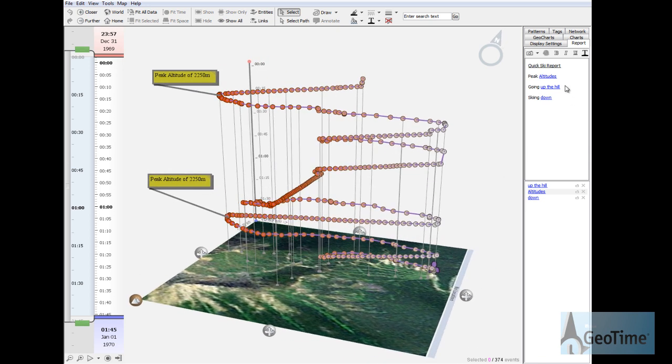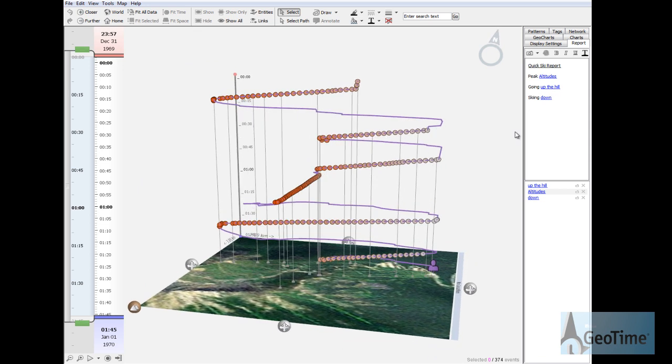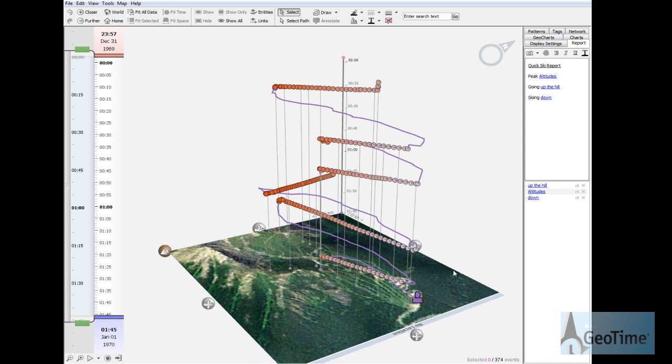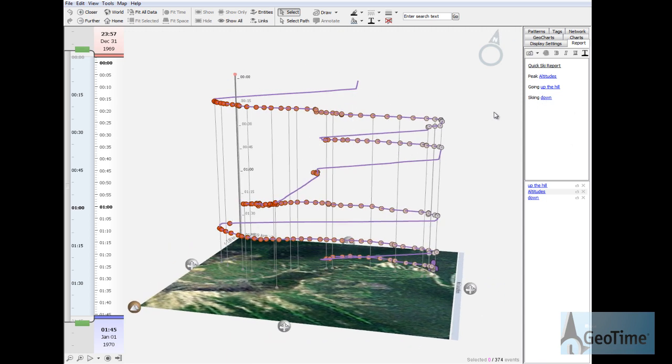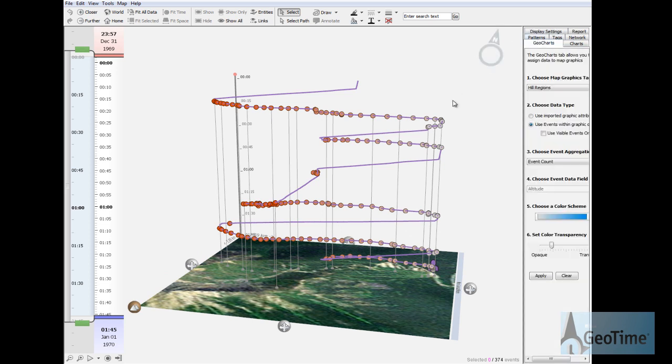We could look at all of the event points that are registered when the skier is going up a chairlift, or we can look at all of the event points for when the skier is making his descent. You can see the difference between the different color gradients. Here he's going downhill which denotes orange all the way to the whiter color.